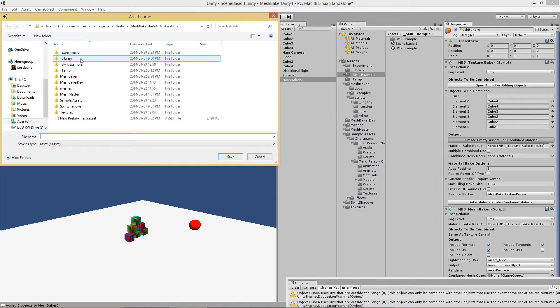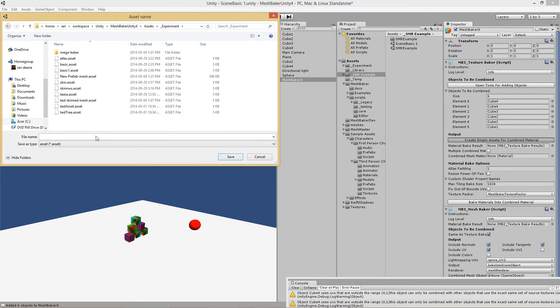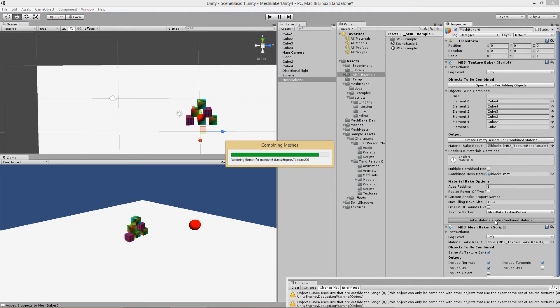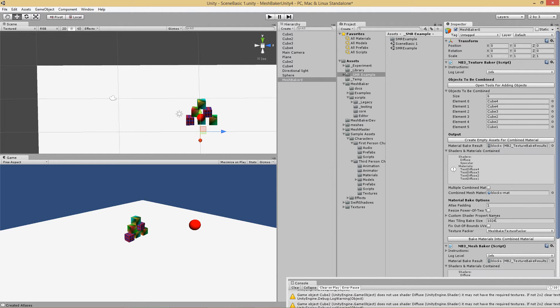Create empty assets. I call this blocks. So this is very much like using mesh baker in any other project. Then I bake those together into an atlas.